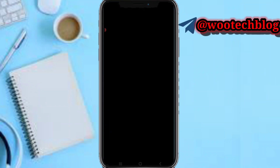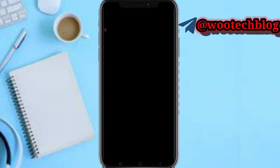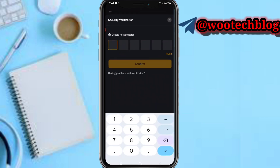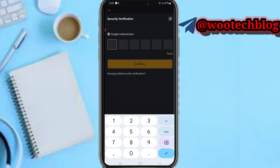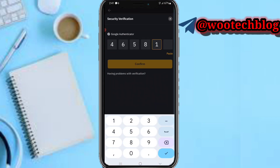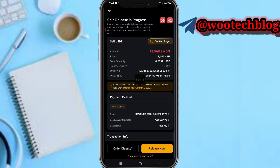Let me head over to my authenticator and input the code: 465810. Then confirm.